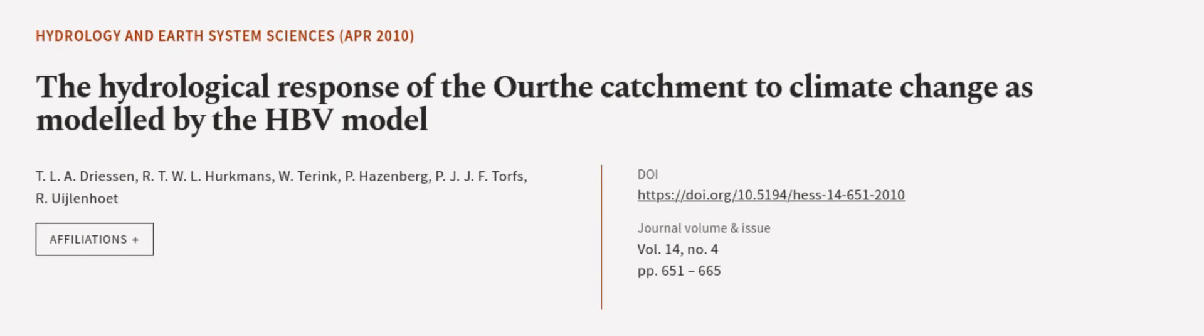This article was authored by T. L. A. Driesen, R. T. W. L. Hurtmans, W. Turing, and others.